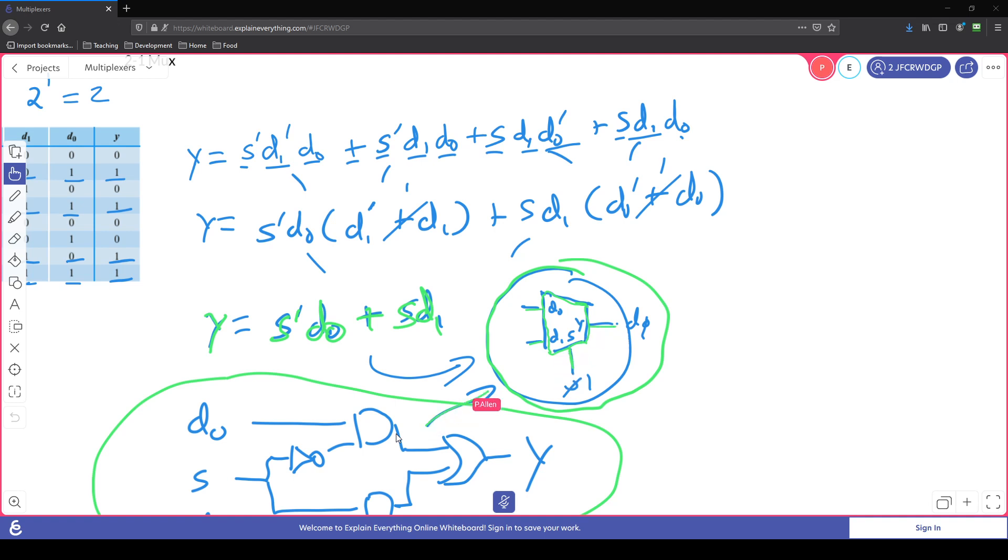So this circuit is built inside that box, which means that if our s is a zero, we should see the output of d zero. If our s is a one, we should see output of d one.